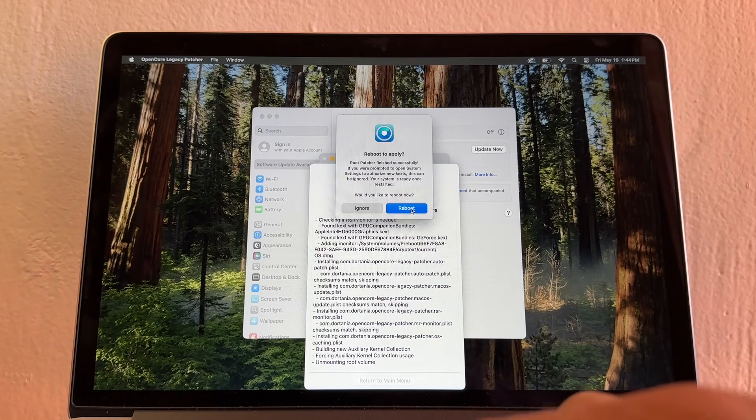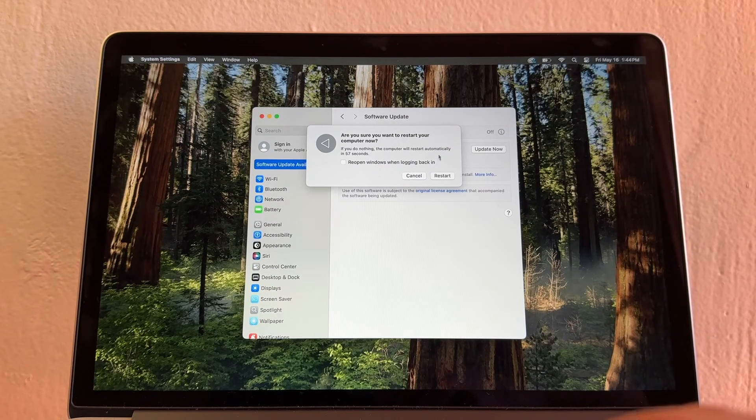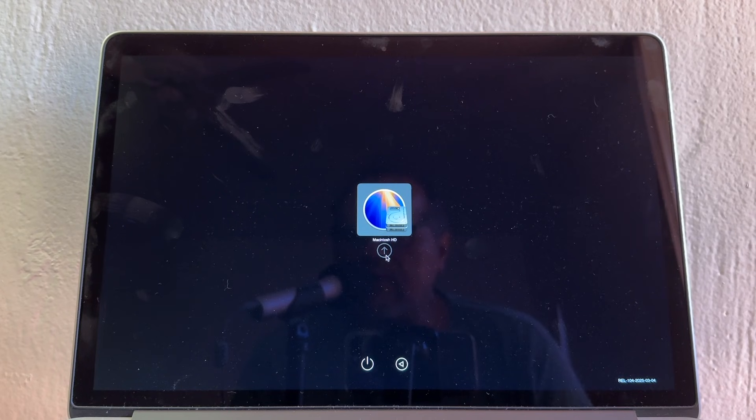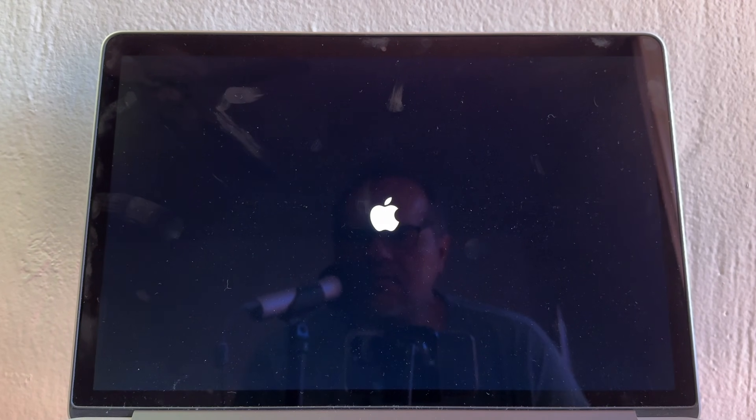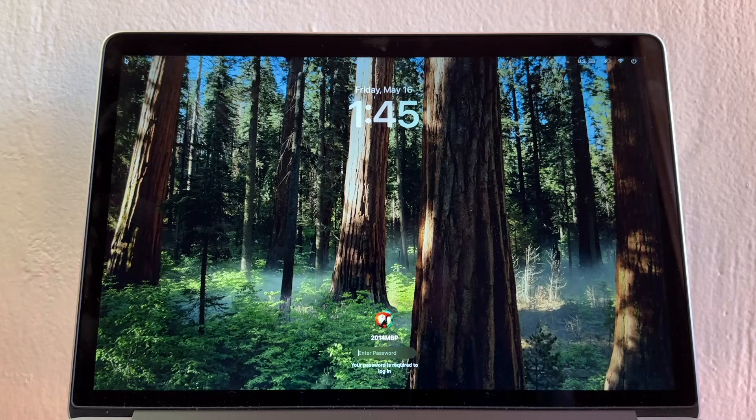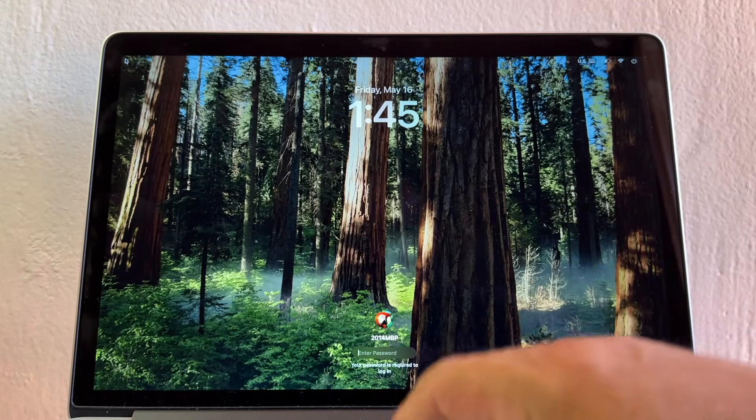We're going to reboot. Are you sure you want to restart your computer? Restart. We are restarting the computer and the selection was done automatically. Let's get in.